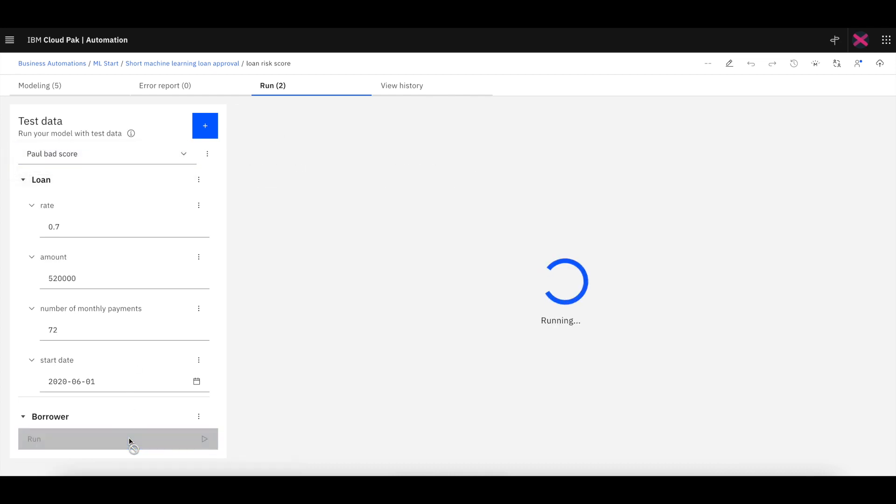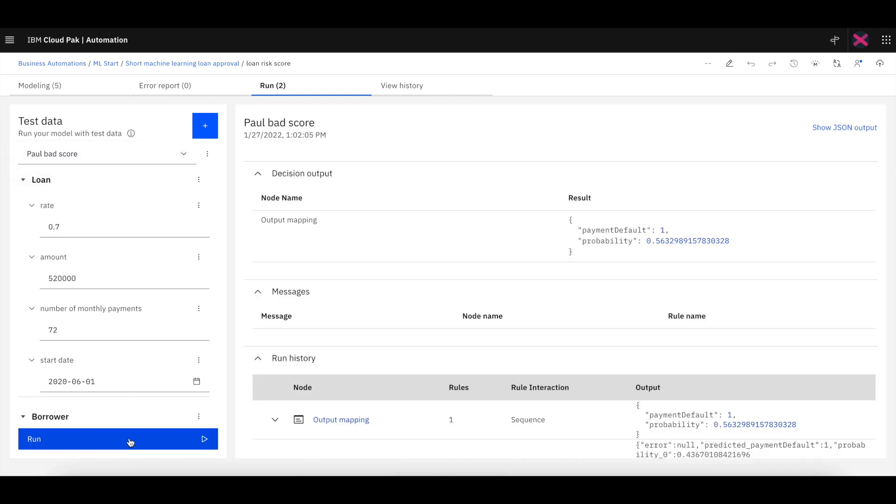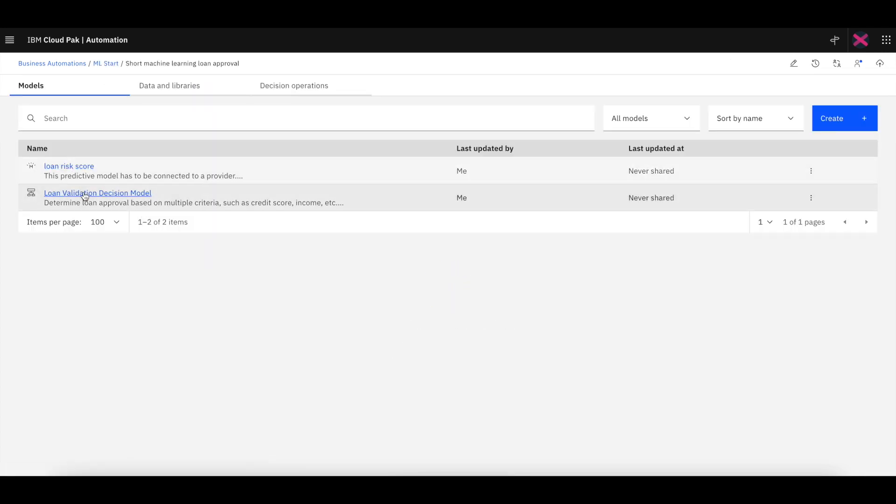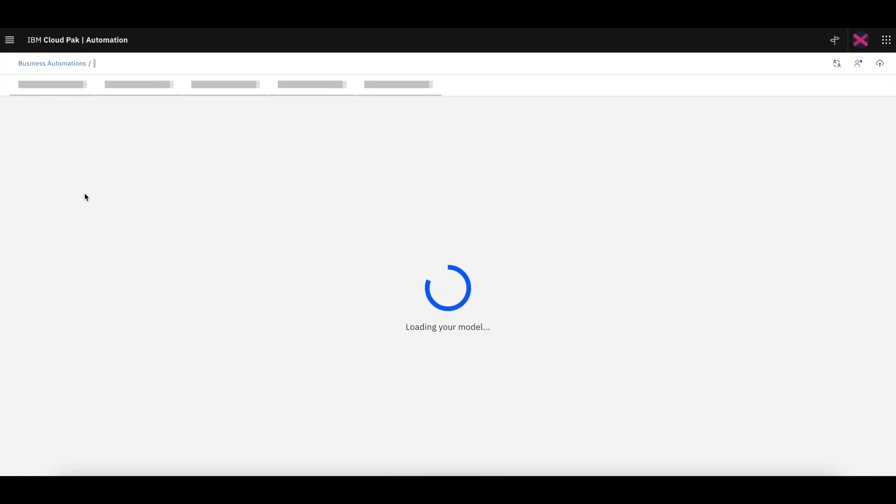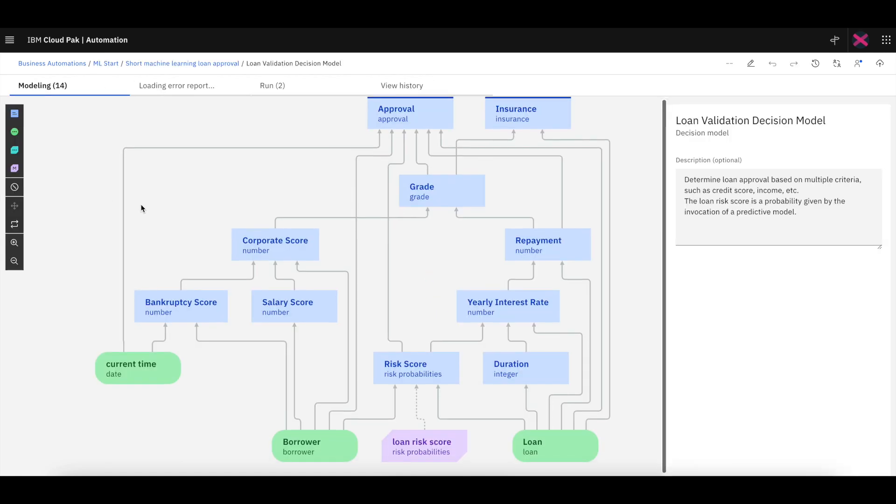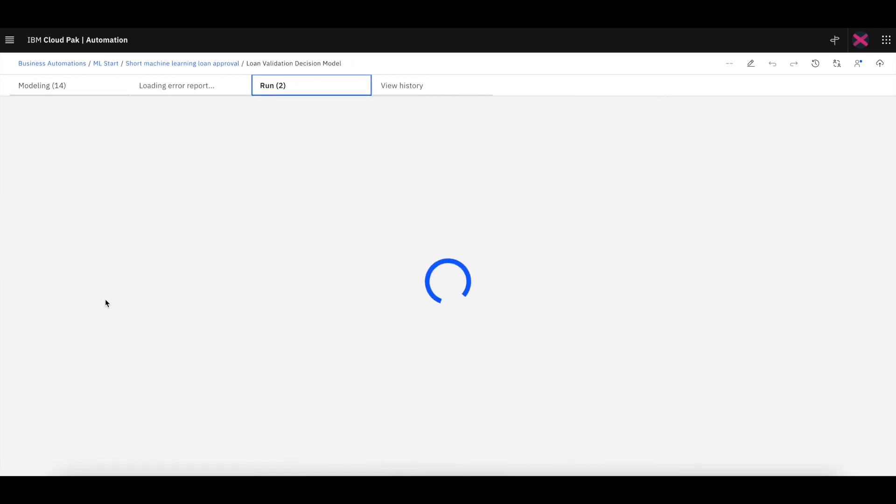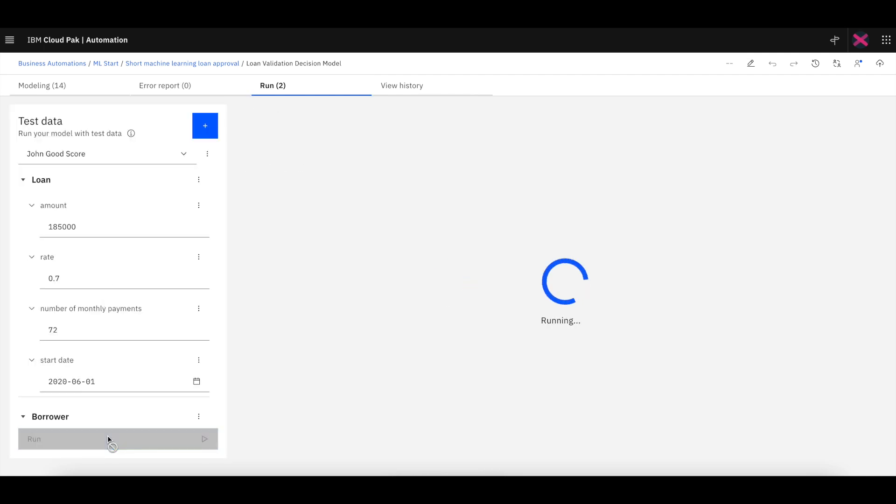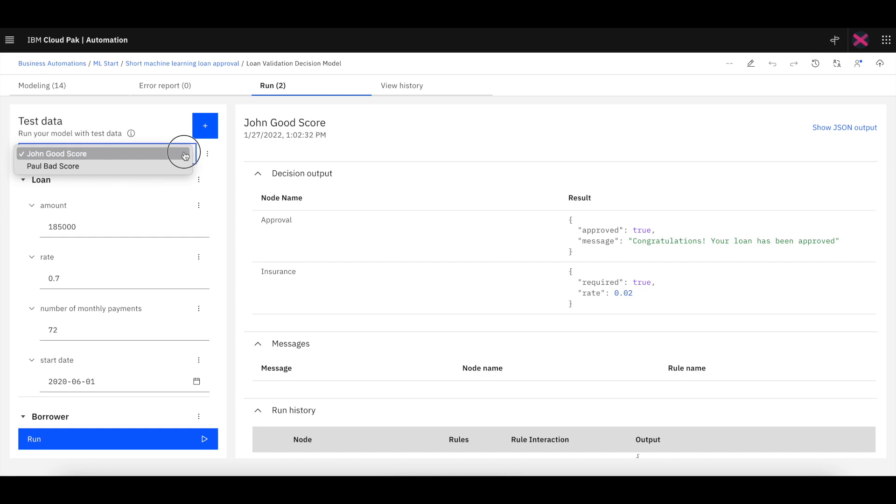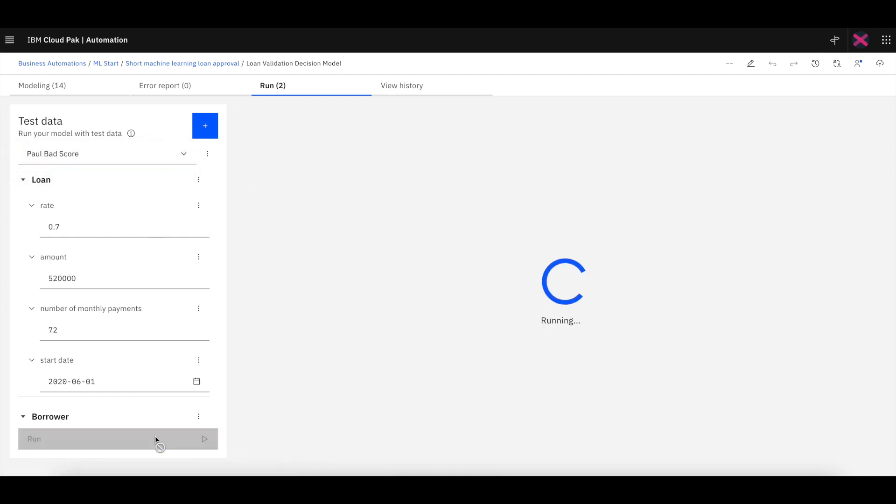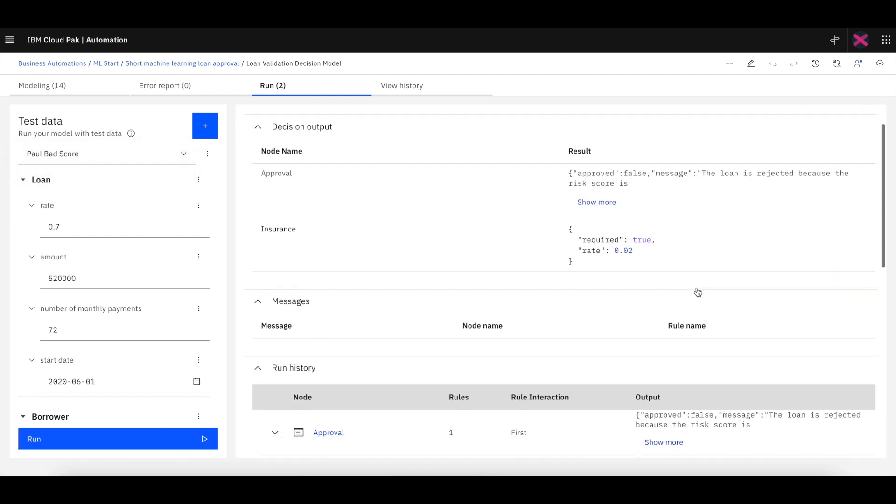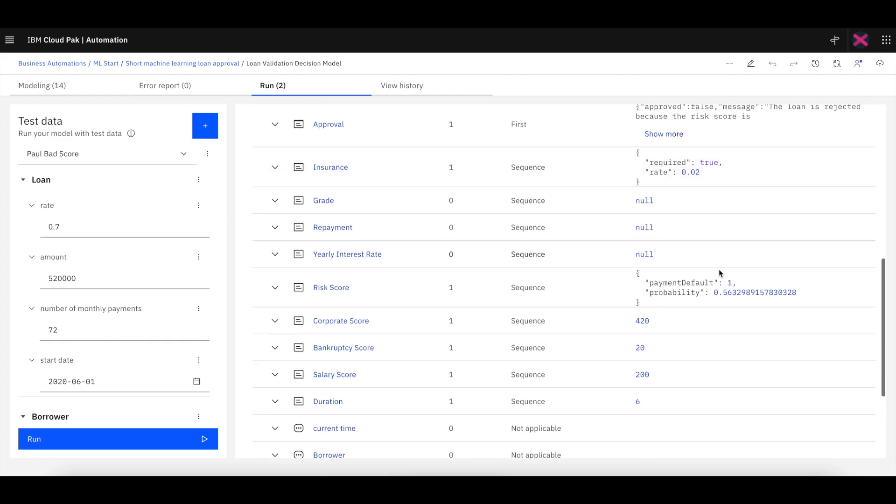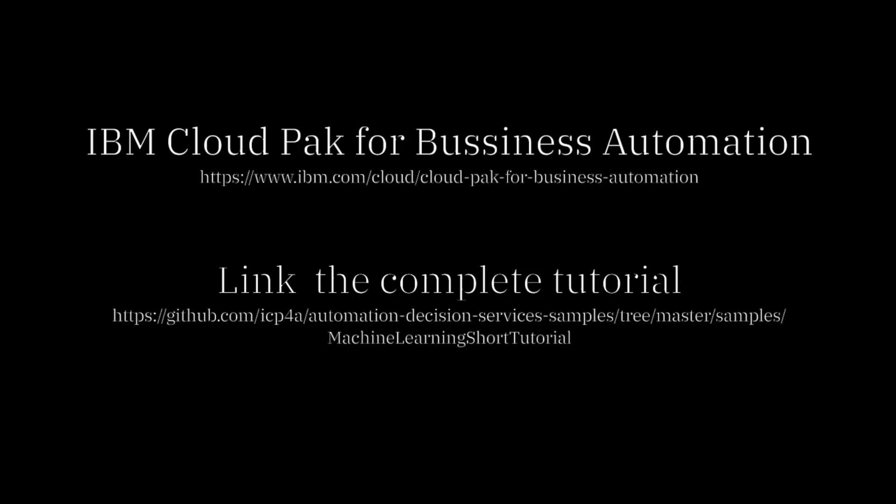And finally, we can jump up to the top level in the project and go into the entire decision model where this predictive model is used. We can do a test invocation using both the business rules and the ML model. We can test a couple of records to make sure that we see the ML model is behaving the way we want it to. In this case, we can see we're getting a loan approval. We can see the details of how the scoring model was involved. And that's it.